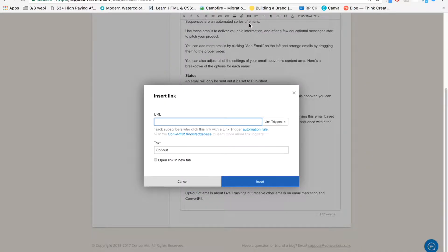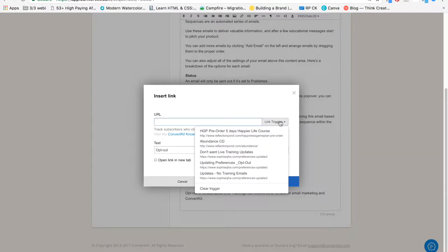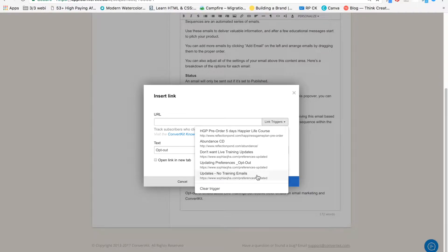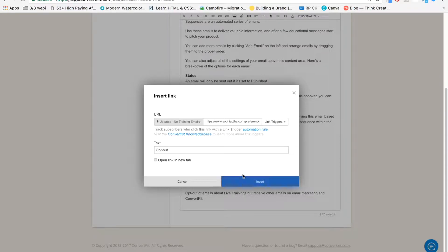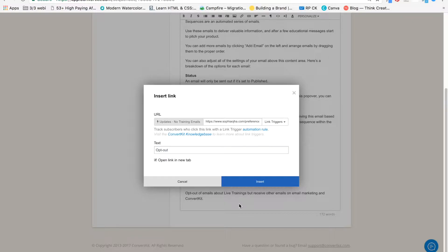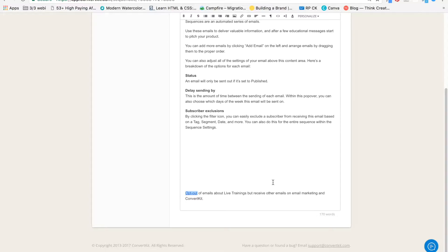Now, you may be tempted to type in the URL right here. Do not do that because then it's not going to work. Instead, click on link trigger and find the one that you just created. No training emails. Text is opt-out. And you can really write anything here in this bit here. And click insert.